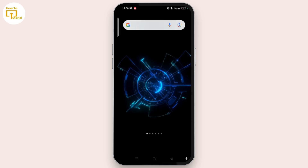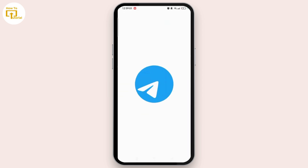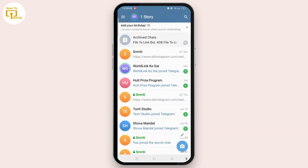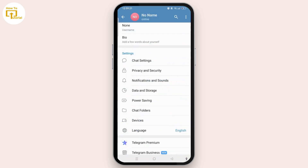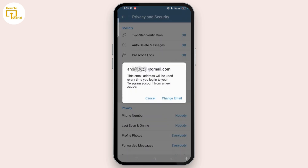In case you have set up your password, I will show you how to do it. First, open the Telegram application and make sure to sign in to your account. Once you are there, tap on the three-line icon at the top left corner of the screen. When the panel opens, select Settings, then select Privacy and Security. You will see 'Login Email' — tap on it.